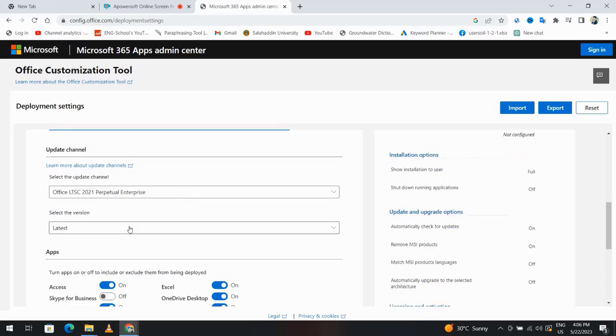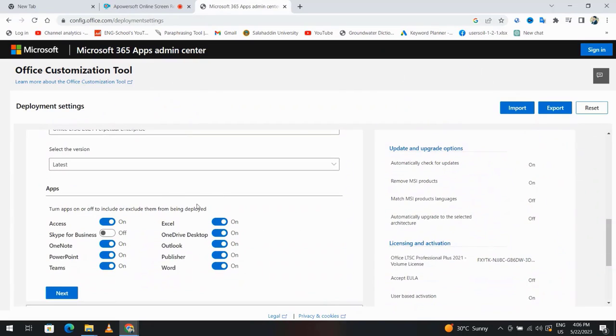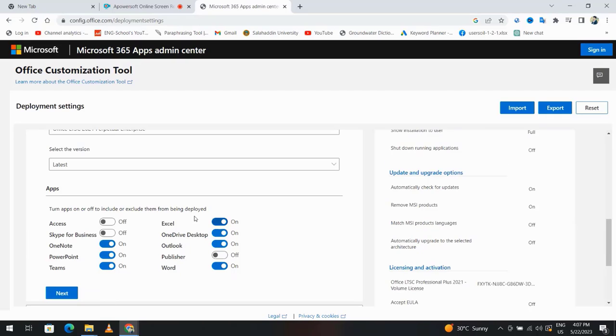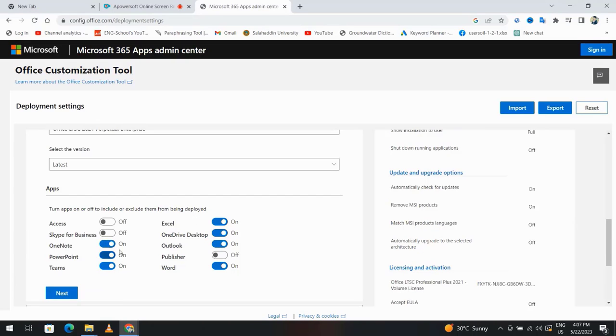I left it as it is. If you don't need Access, you can just turn it off. For example, I don't need Publisher, I make it off. Skype for Business, I didn't need, okay.